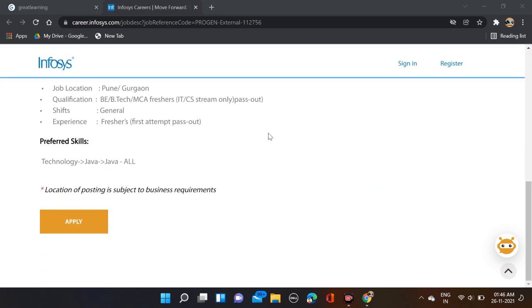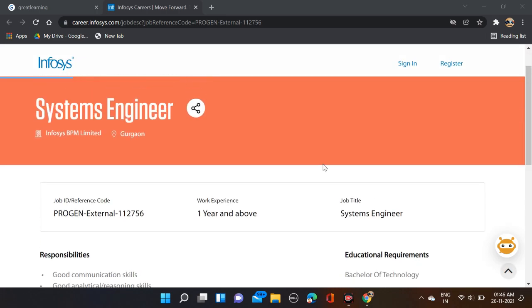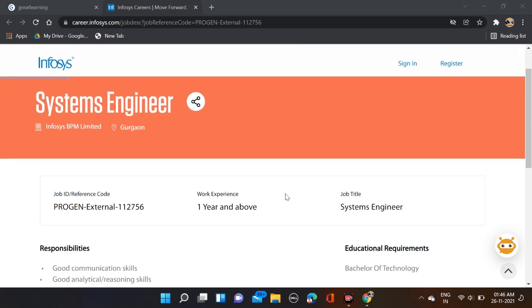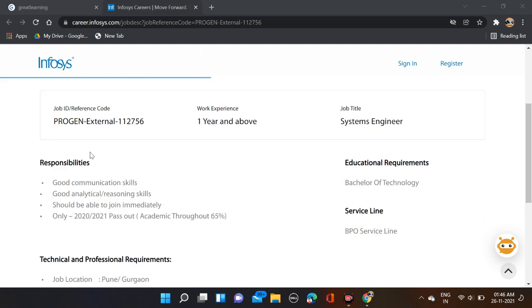Infosys is hiring for System Engineer, and job location is Gurgaon and Pune. One year of experience can also apply for this opportunity. Job title is System Engineer. Educational requirement: Bachelor of Technology. Role and responsibilities include good communication skills and good analytical reasoning skills.